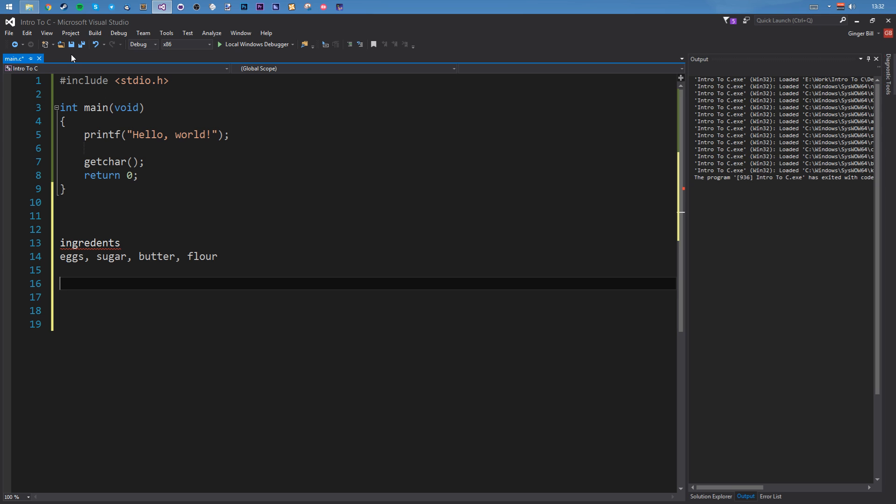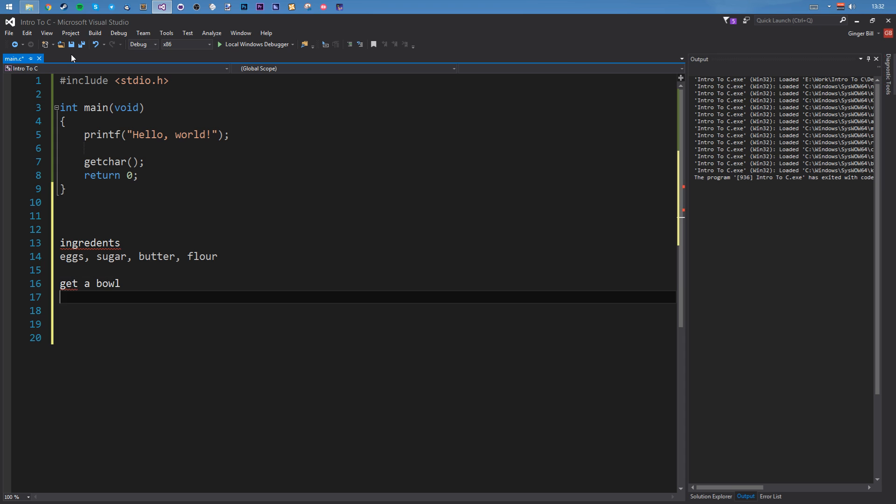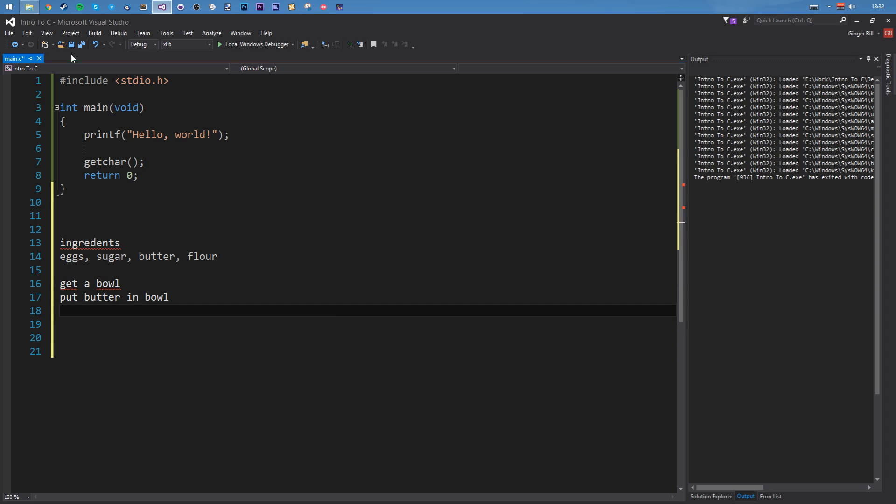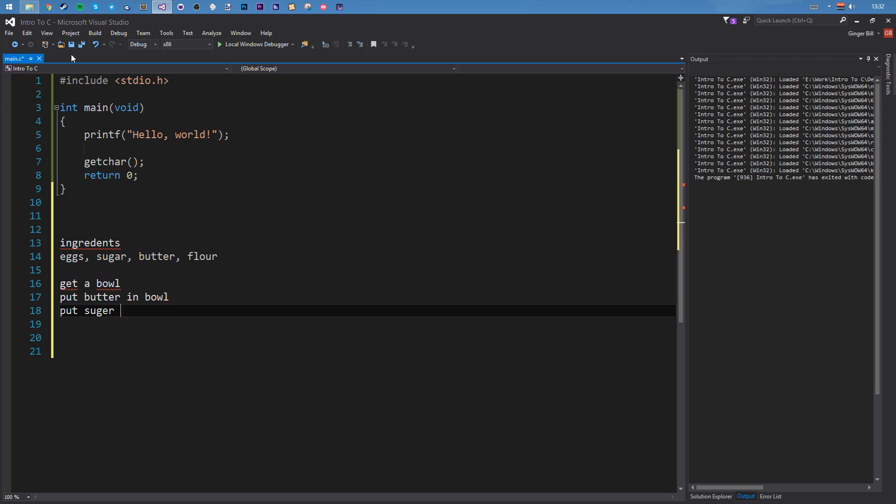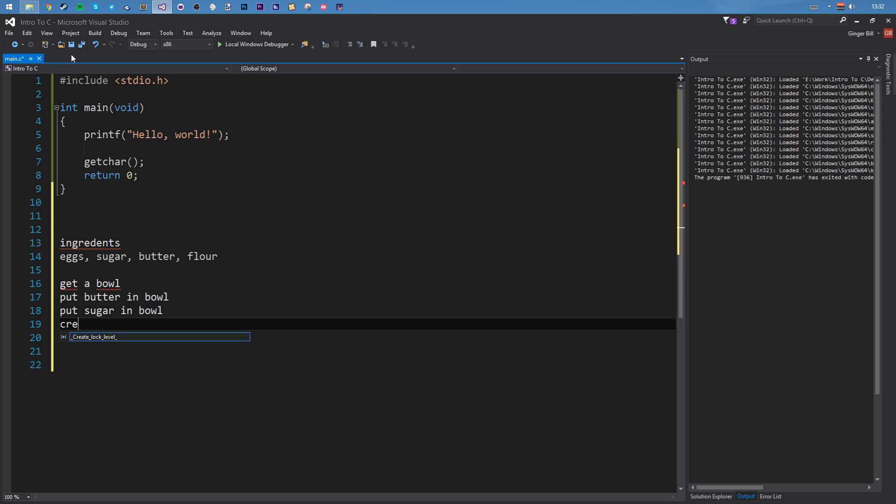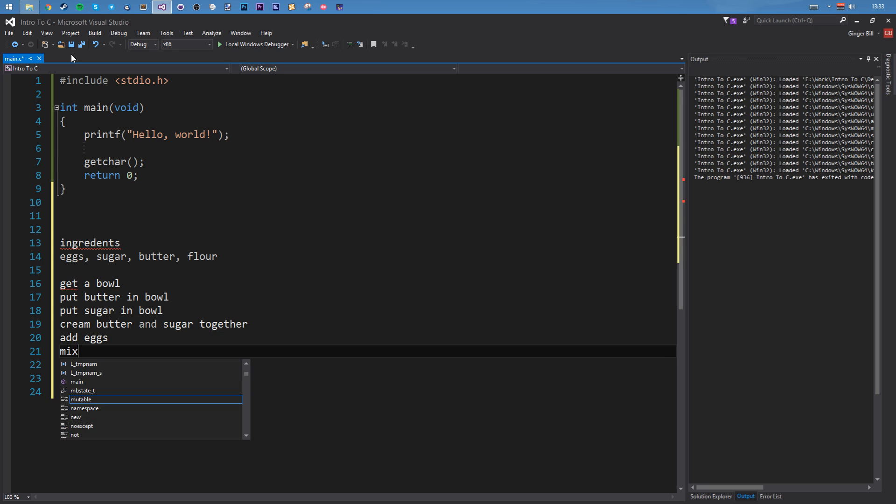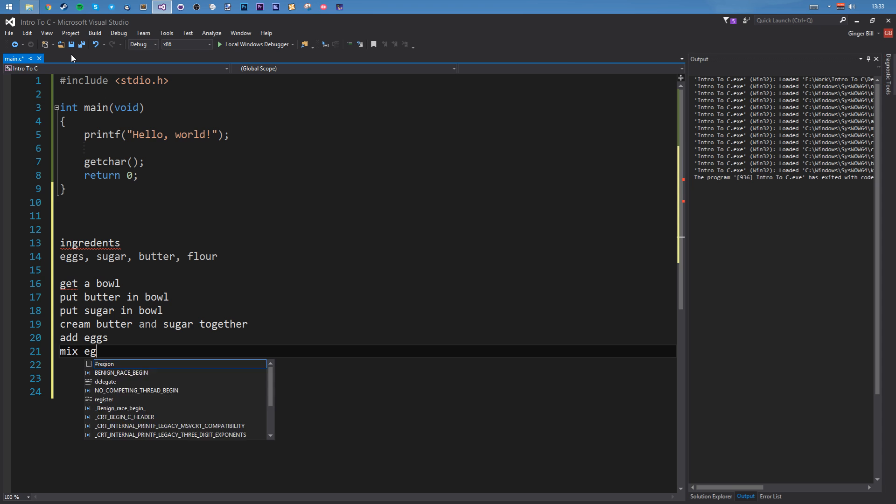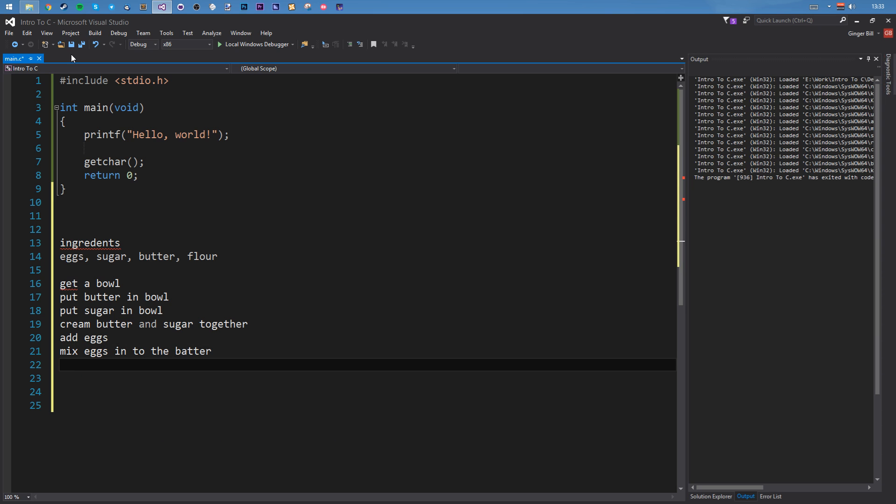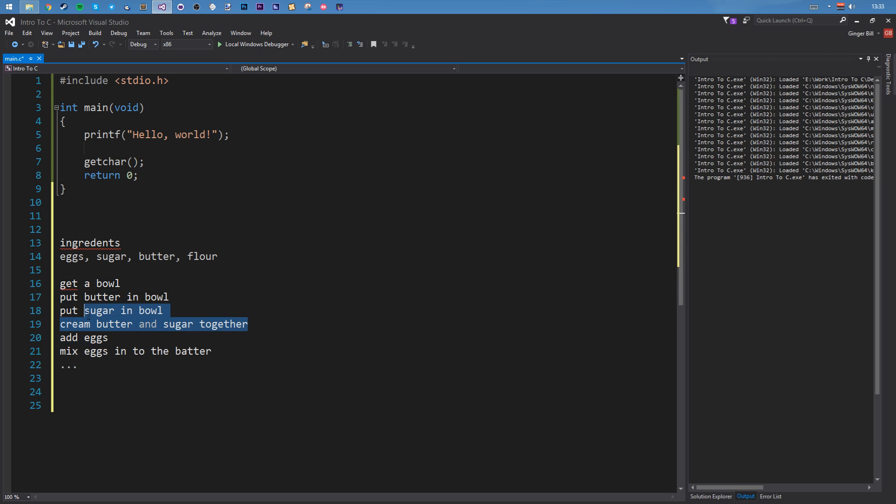So now the instructions are: get a bowl, put butter in bowl, put sugar in bowl, cream butter and sugar together, add eggs, mix eggs in to the batter, and so on. I'm making a Victoria sponge here. But yes, it's making a cake. So each kind of statement here is what your procedure is. You're saying you need to get the bowl, put the sugar in, cream the butter and sugar together, add the eggs, mix eggs together into the batter. So they're kind of the procedures you've got to do, the steps in your program.